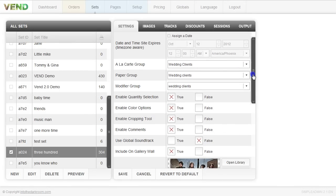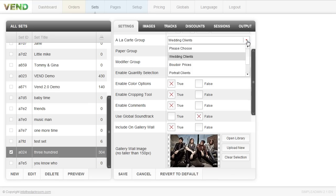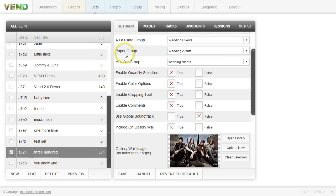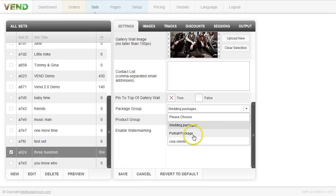As far as pricing goes for this specific set — let's say it's a bride — I have my a la carte group and I can choose from my pricing set up previously through the pricing tab, selecting which a la carte client it is: wedding, boudoir, or portrait. You can also choose your paper groups and modifiers, and when you set up packages, you can do the same — selecting products from these drop-downs and associating them to this specific set for this client.